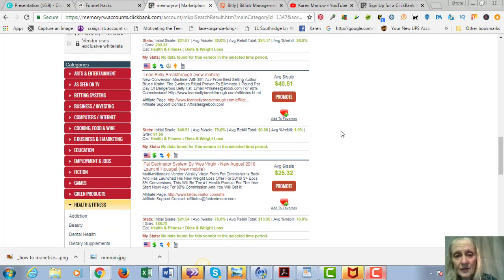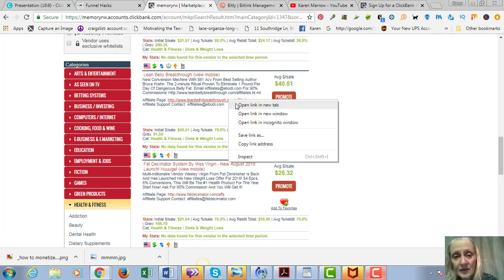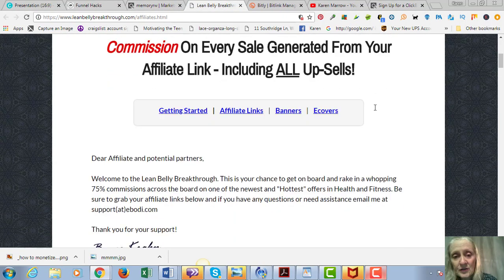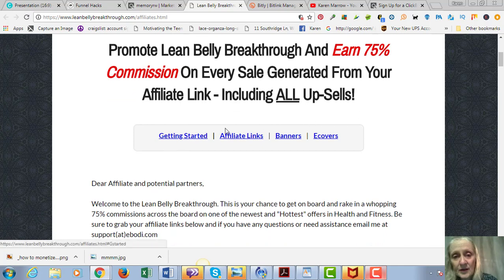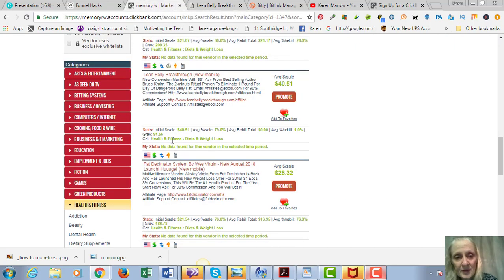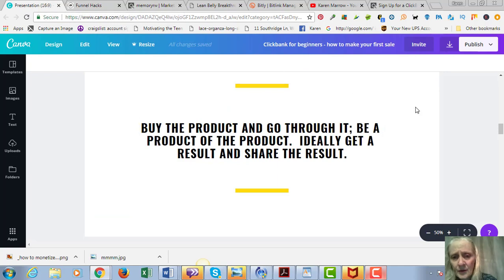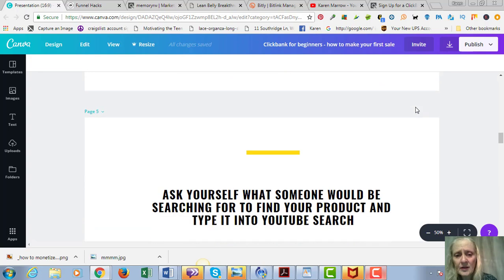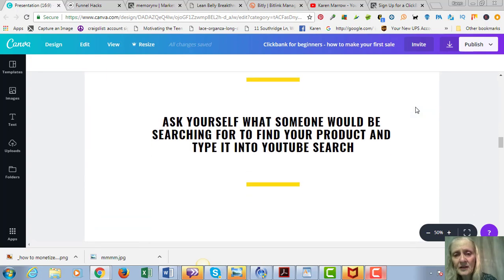You really want to be a product of the product. Ideally you'd buy it, get a result, and then share the result. So let's just use this one here for an example, the Lean Belly Breakthrough. So somebody's trying to get rid of belly fat. Here you can see that they have an affiliate page with some information for you - some affiliate links, banners, how to get started promoting this product.